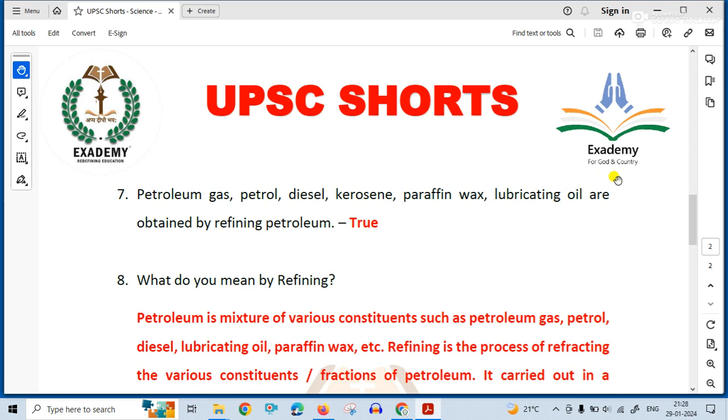Petroleum gas, petrol, diesel, kerosene, paraffin, wax, and lubricating oil are obtained by refining petroleum.